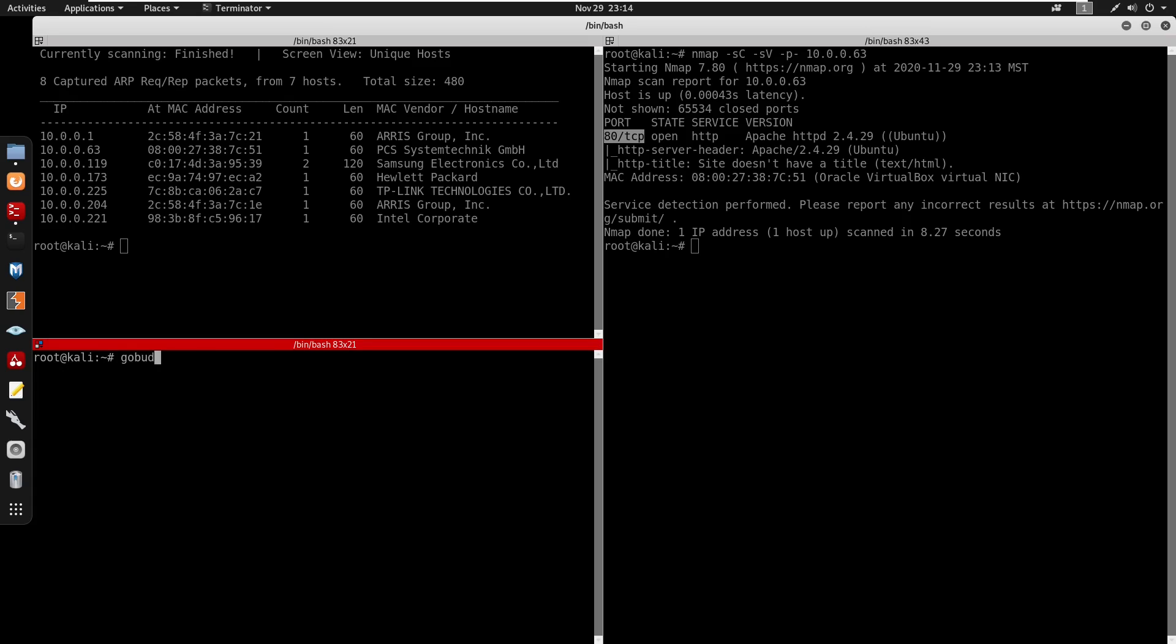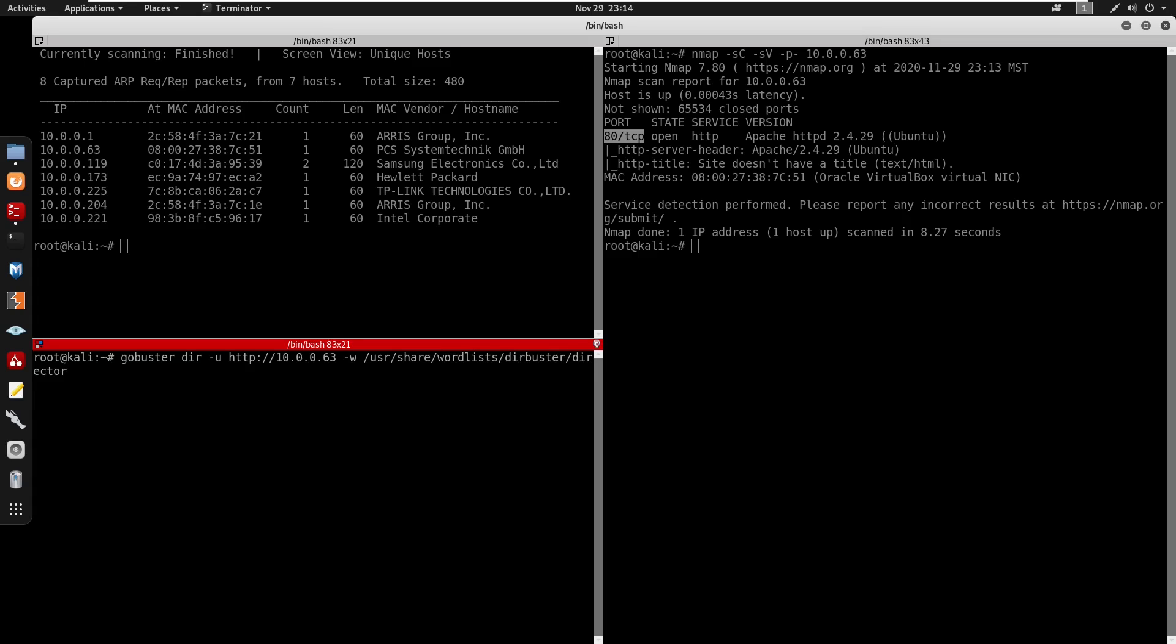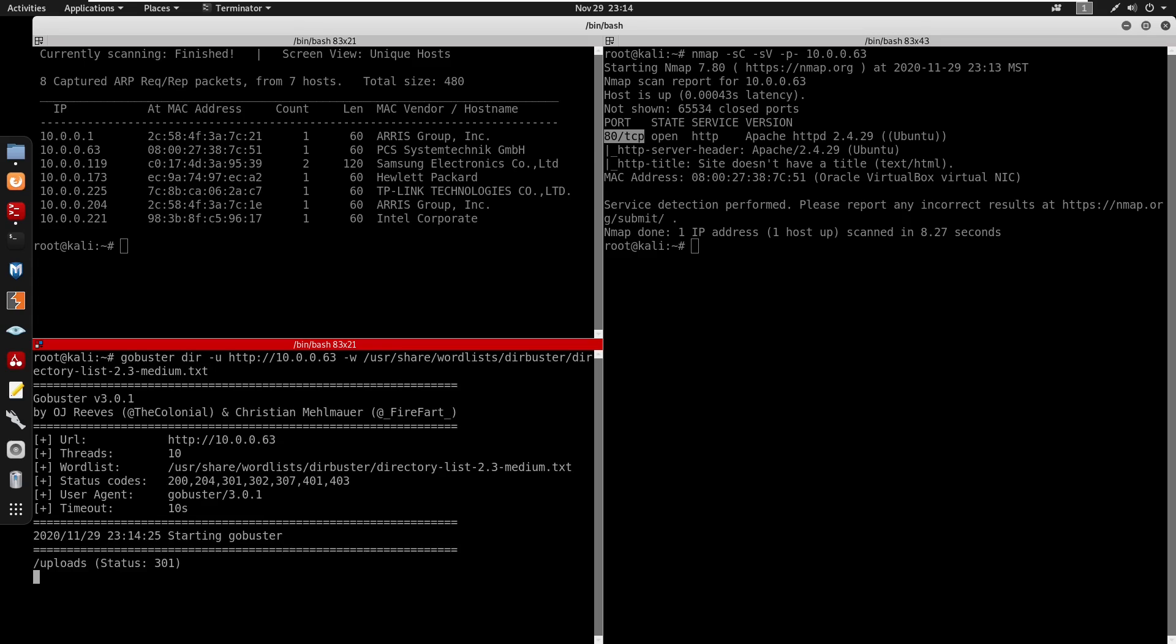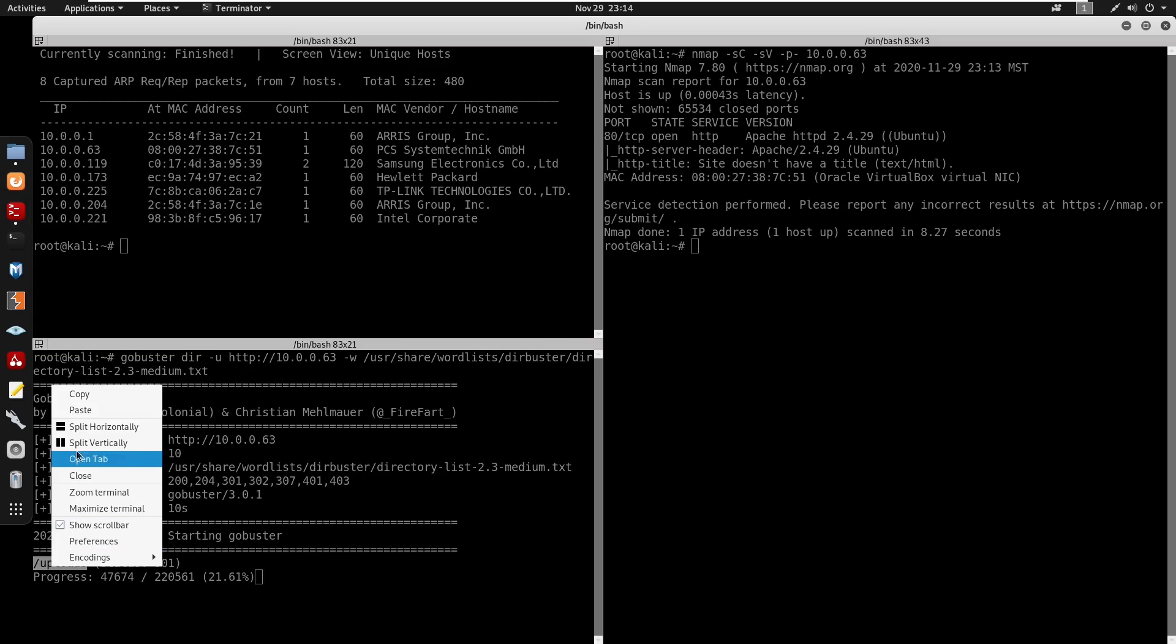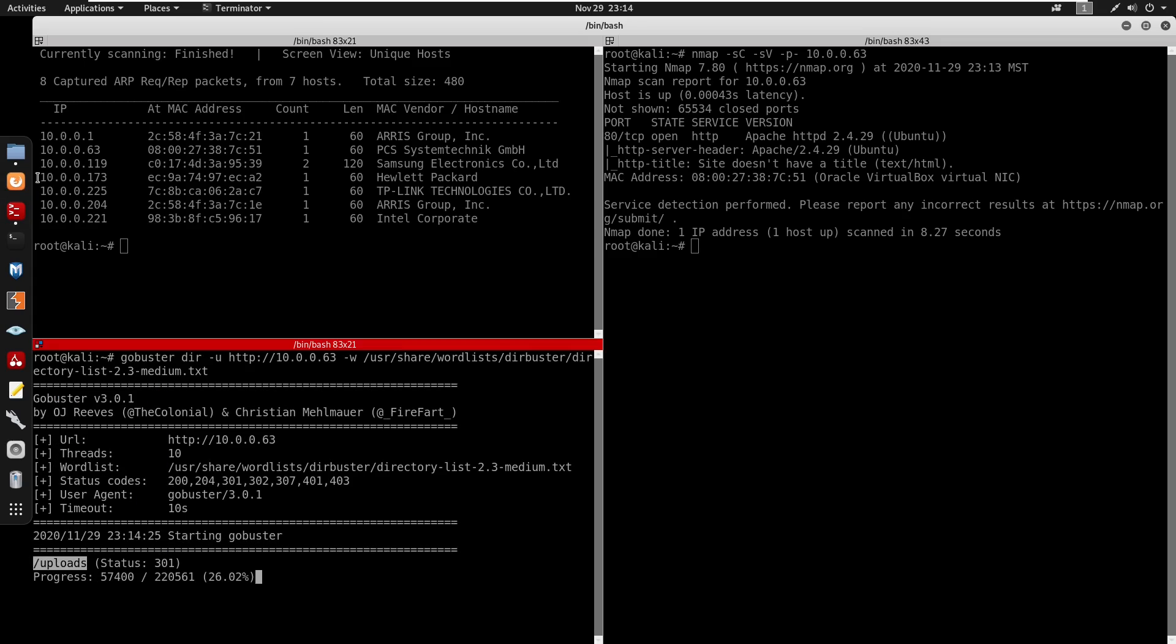We can do gobuster in dir mode -u http, -w /usr/share/wordlists/dirbuster/directory-list-2.3-medium.txt. We get a lot of results here. Let's navigate to the IP address.